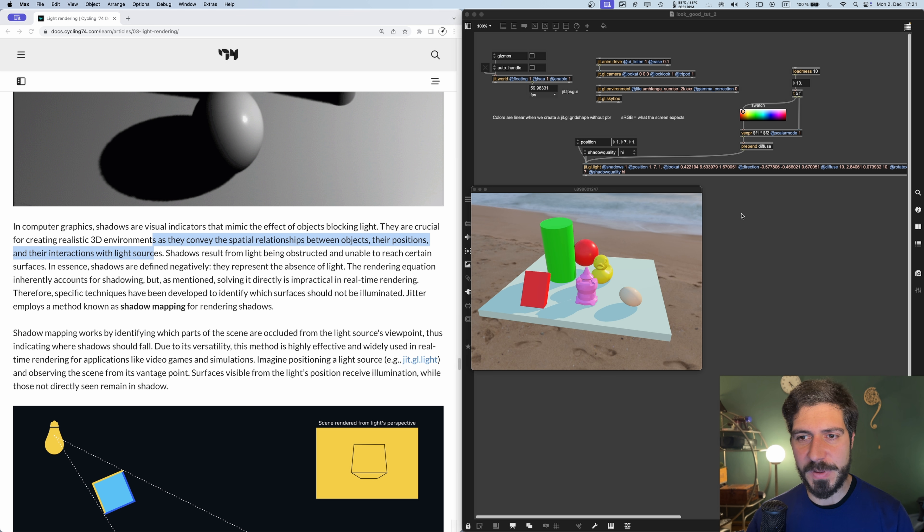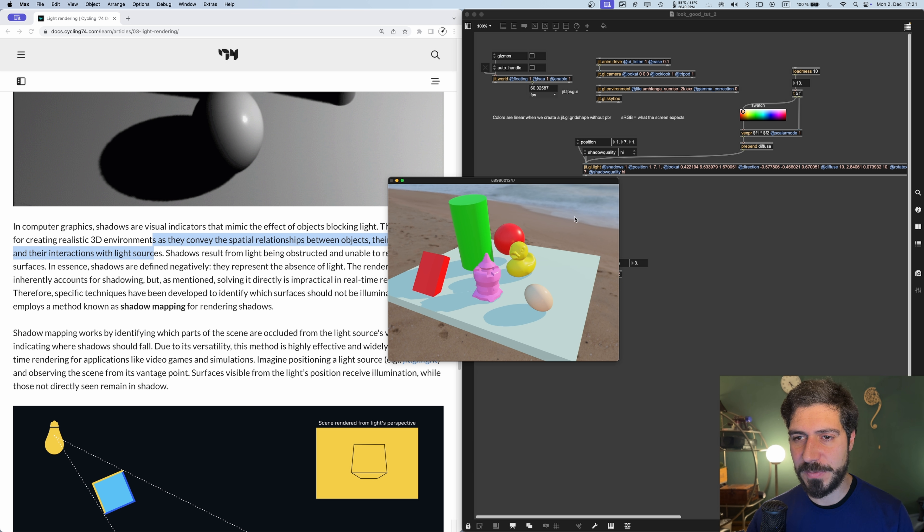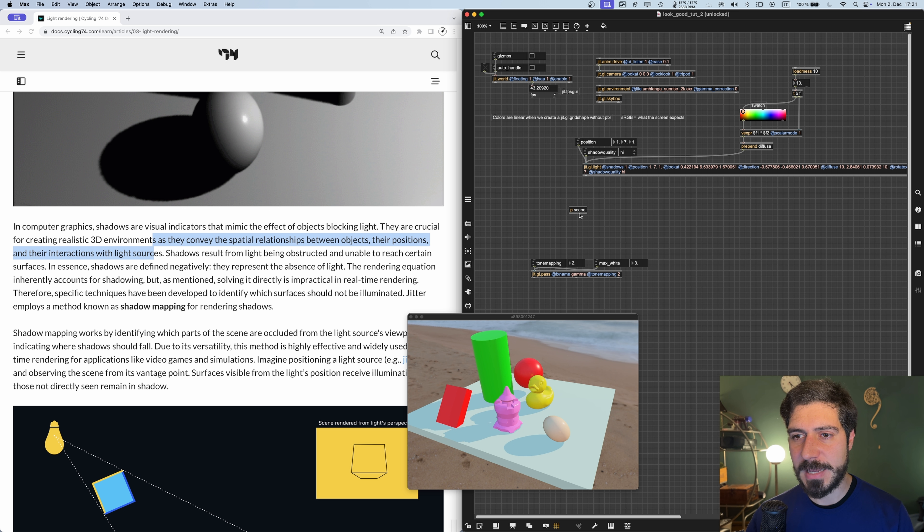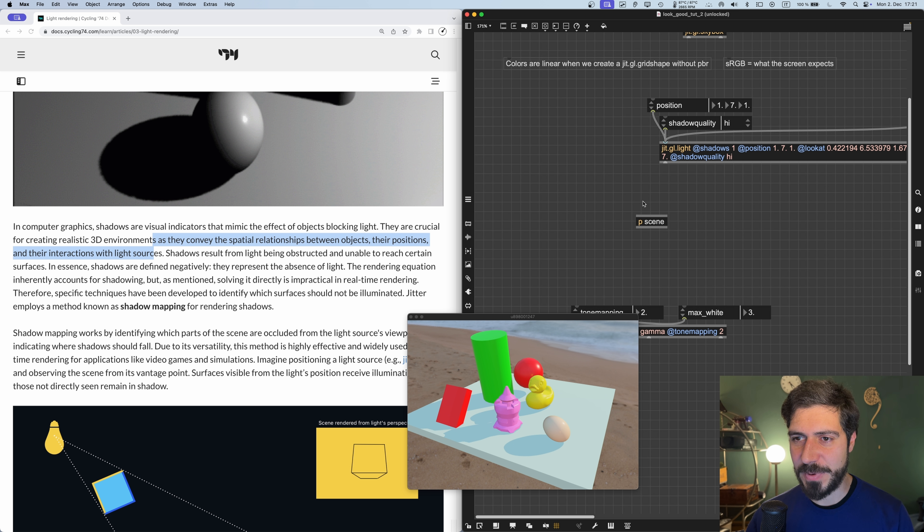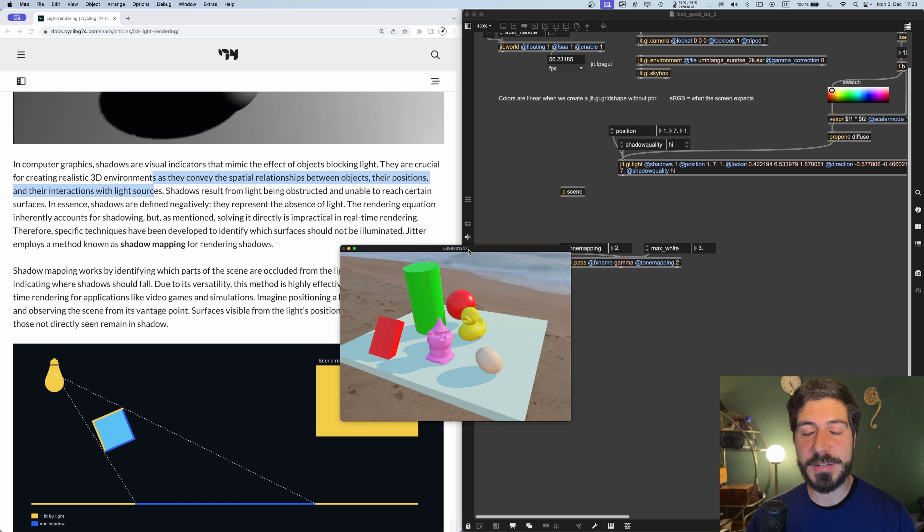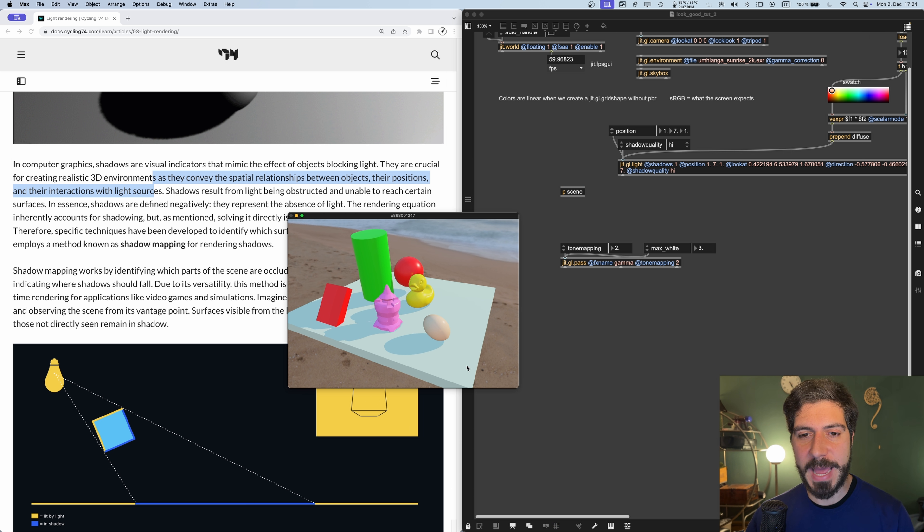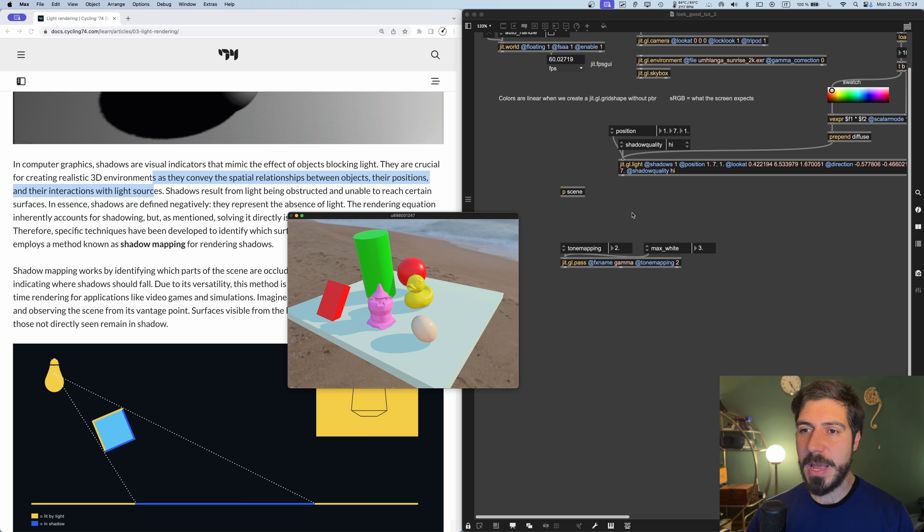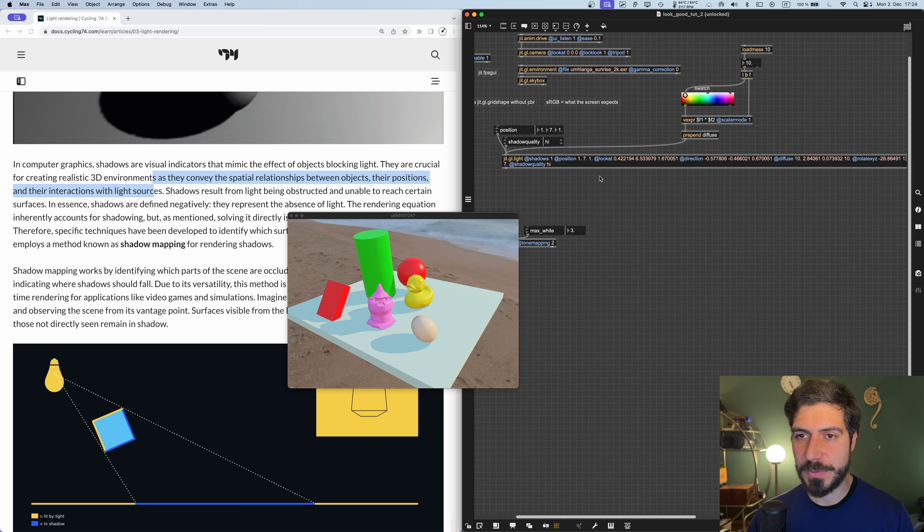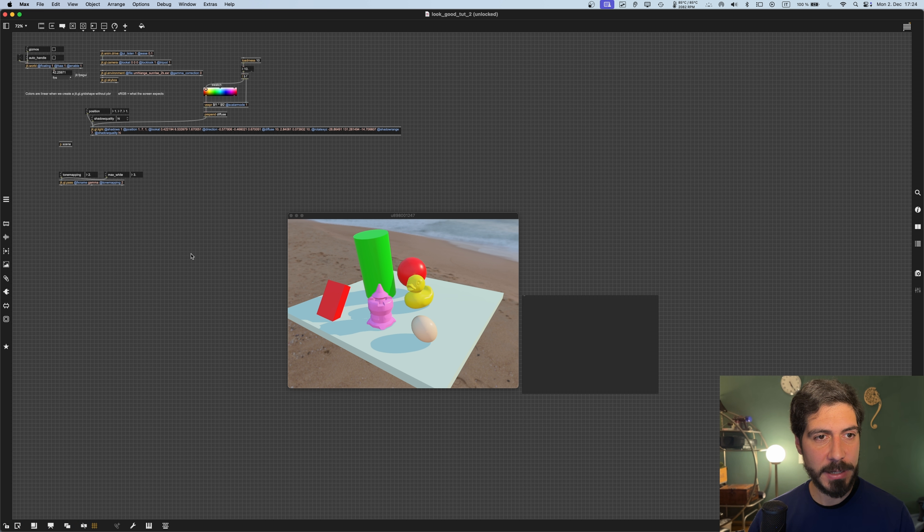The scene is the same that we built in the previous video. I just put all the 3D objects inside this subpatcher called scene. Let's jump right into it and see how we can improve the quality of our shadows in the scene. First of all, to activate the shadows, what we did...